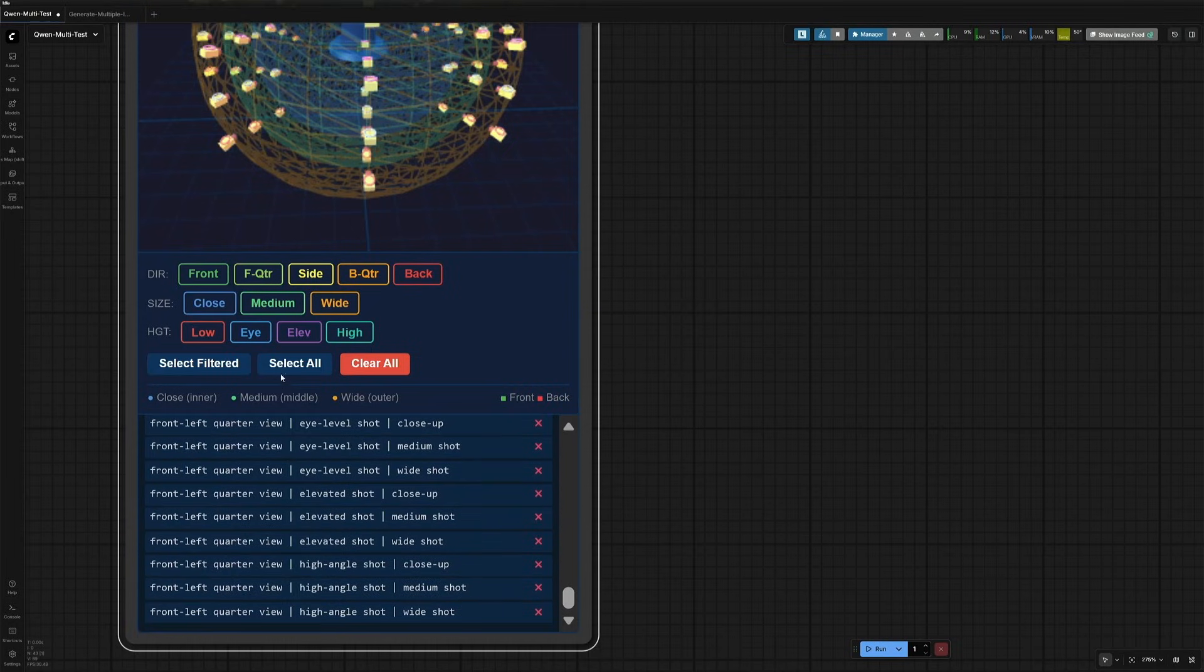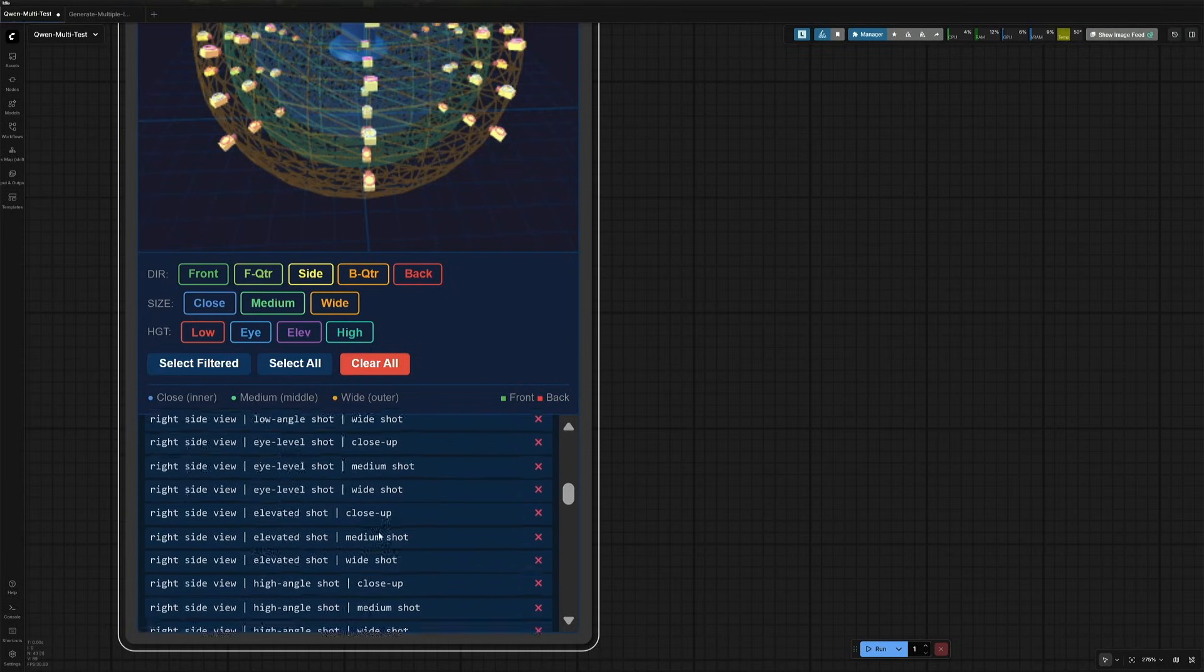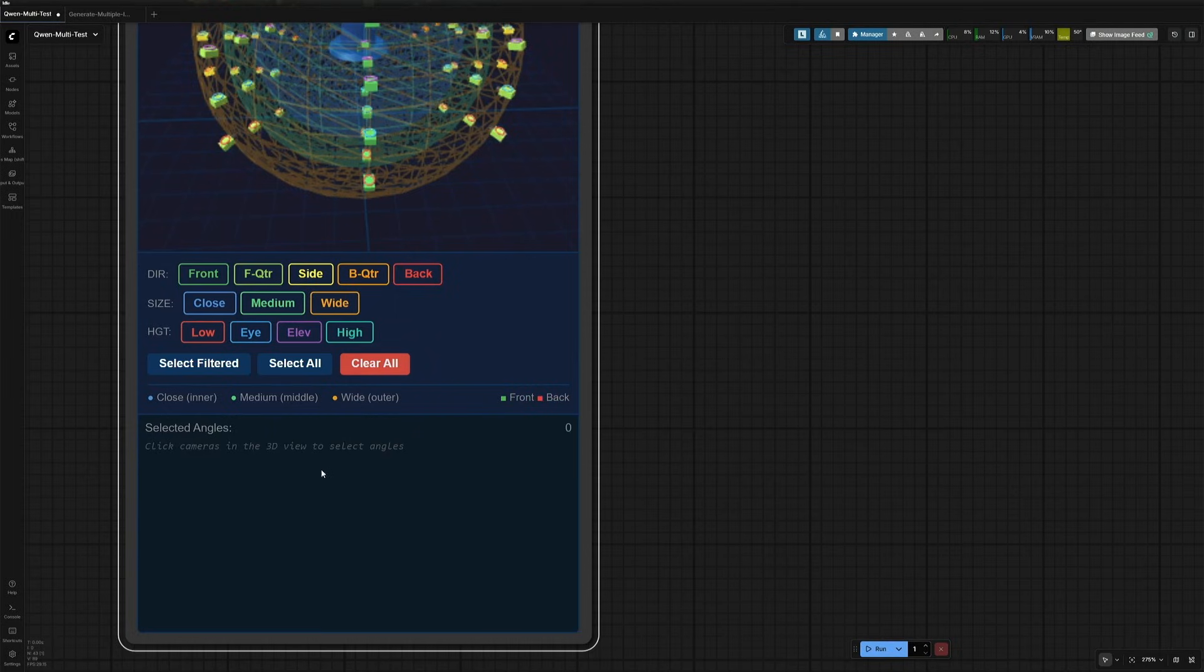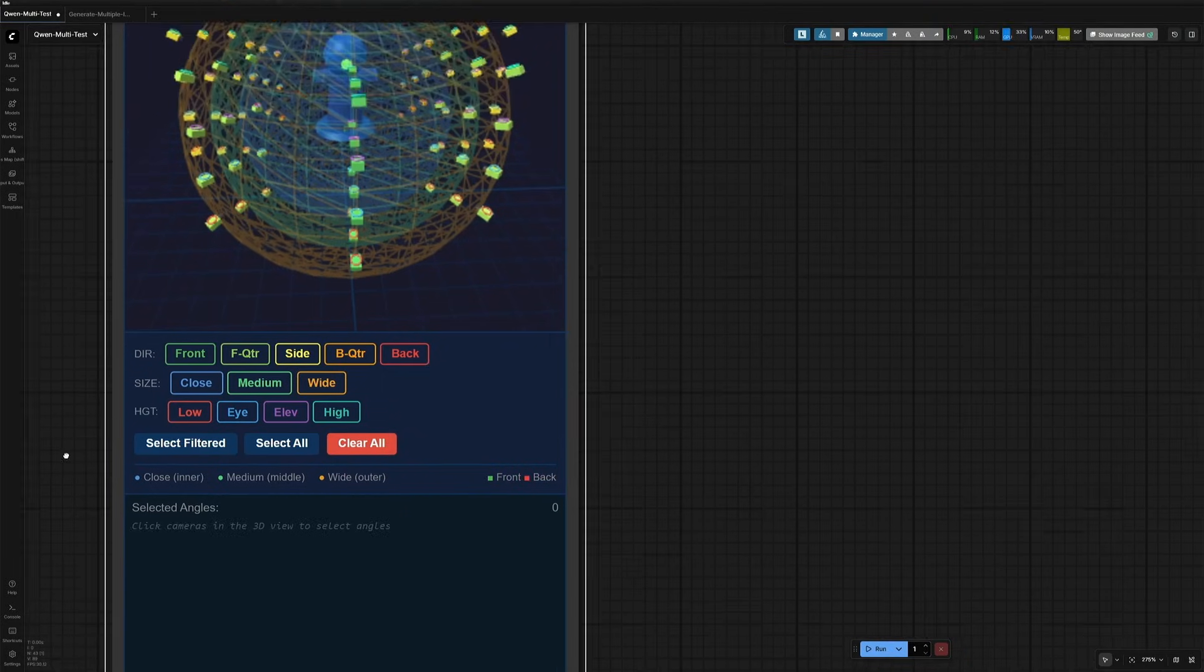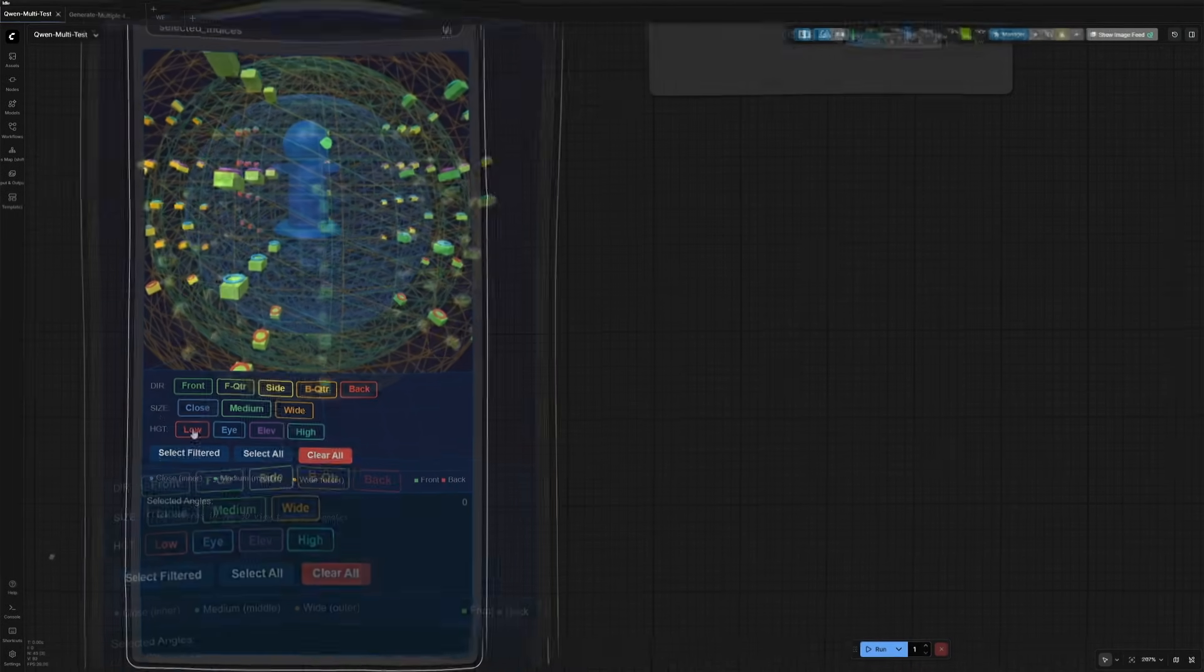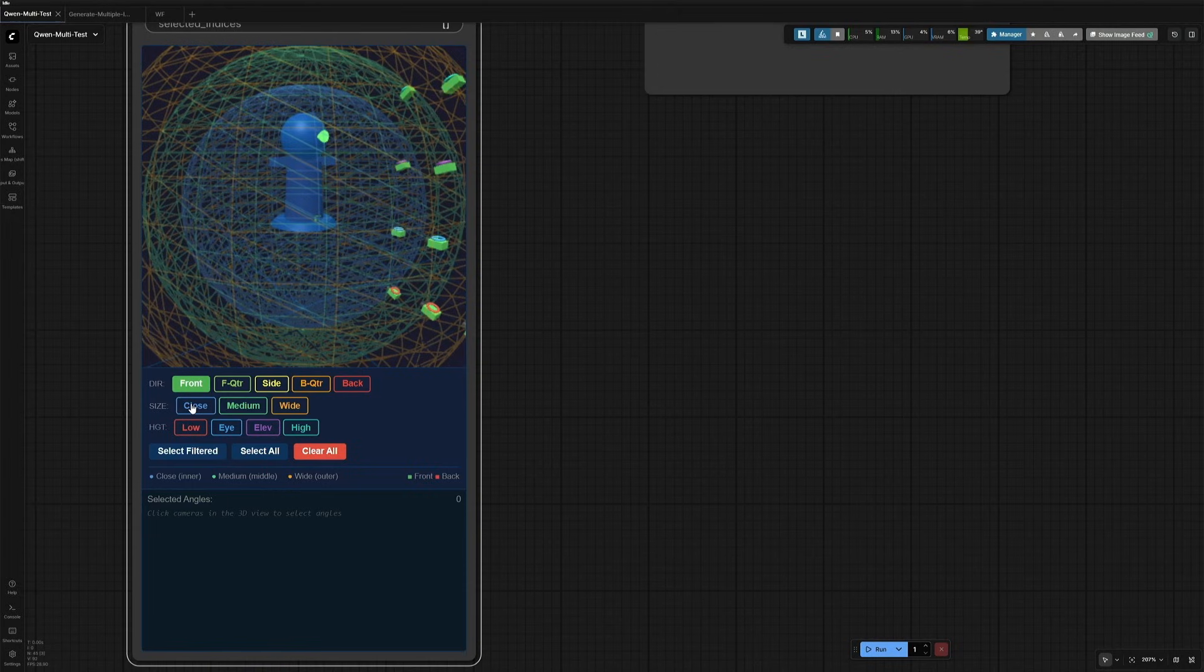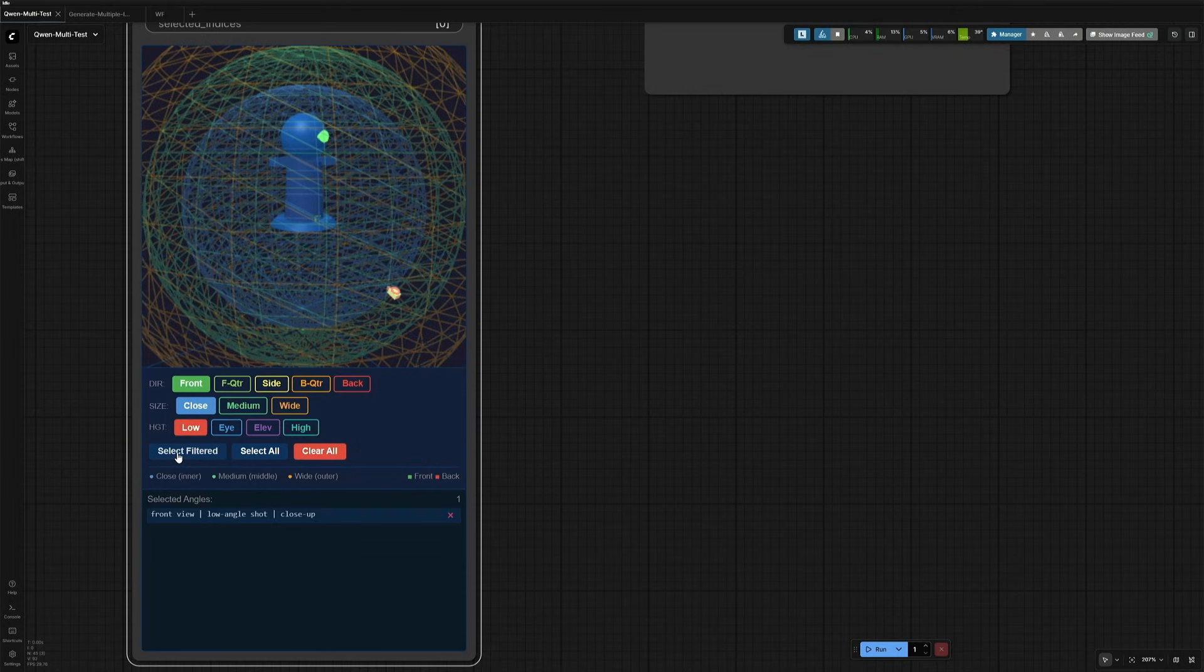This button should be used for selecting all the cameras. I will clear this and show you. Now, I want an image from the front of the subject. It should be a close shot image from a low angle. That's the filter. And then select the filtered camera.